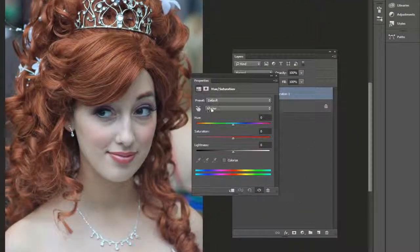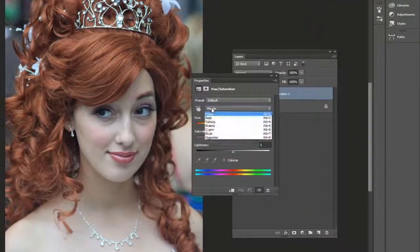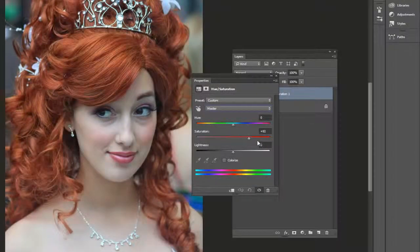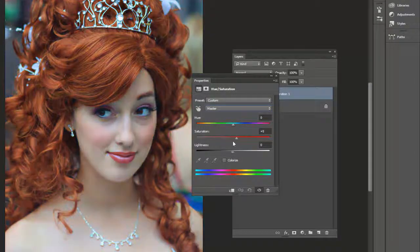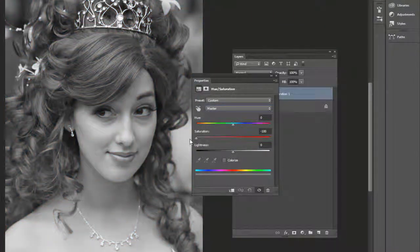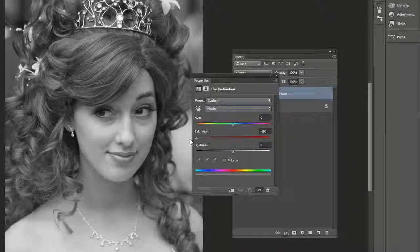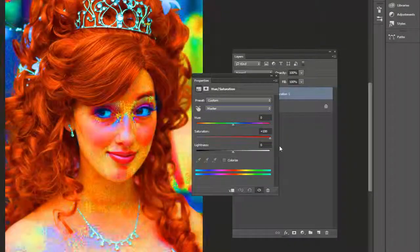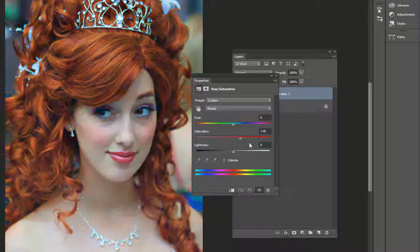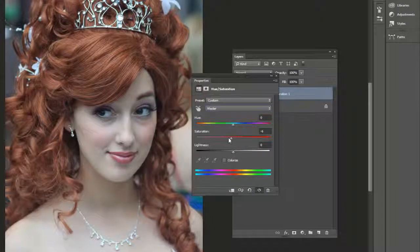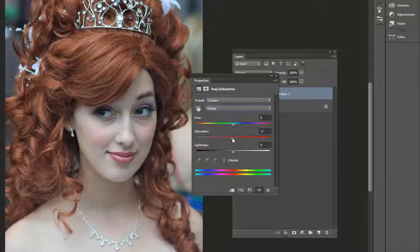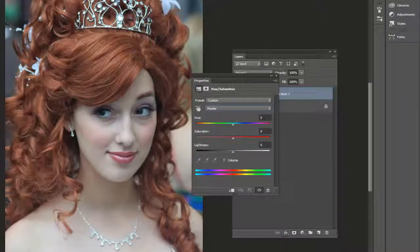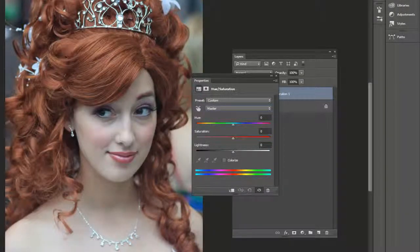Notice we have Saturation here and where it says Master. By default, it's going to affect every single color. So we can bring it all the way to the left and it would be grayscale. All the way to the right, it would be overblown. But for this technique, we actually want to just make the red pop out more in our hair.